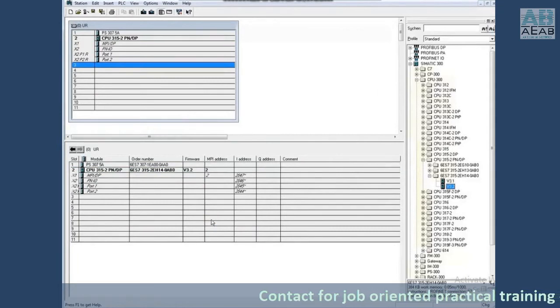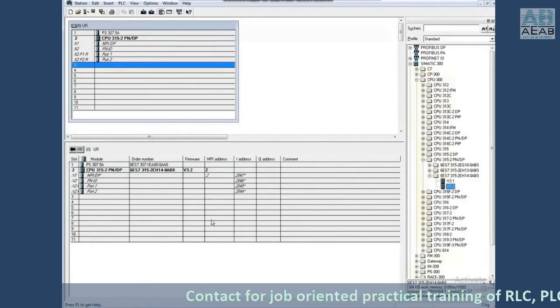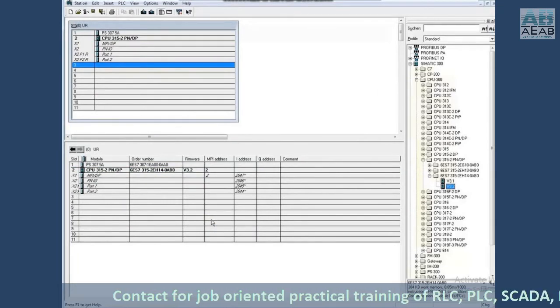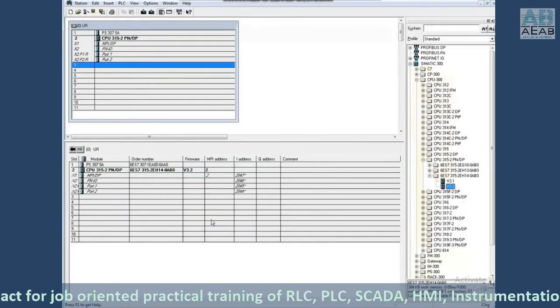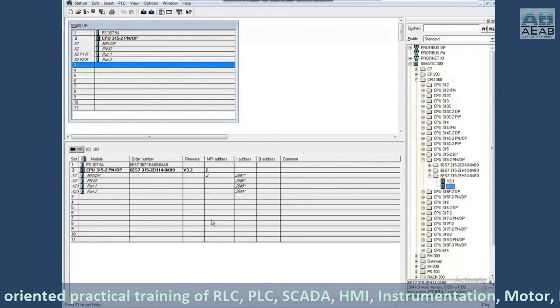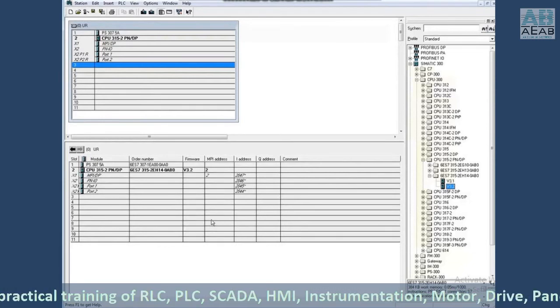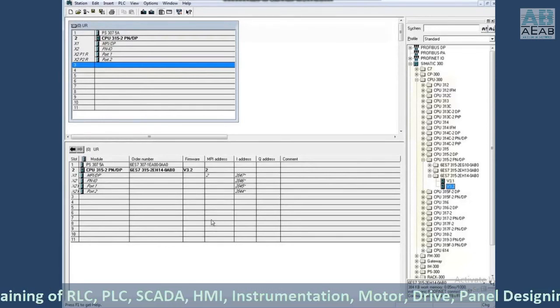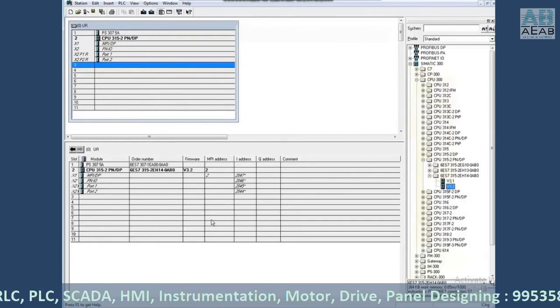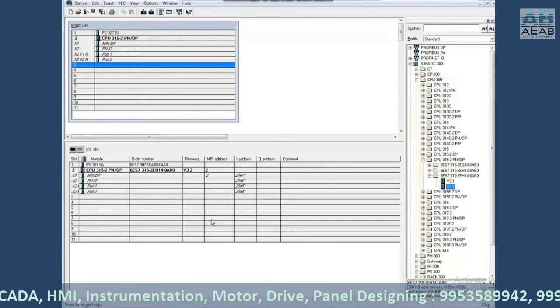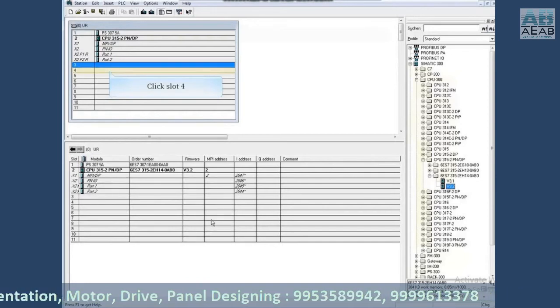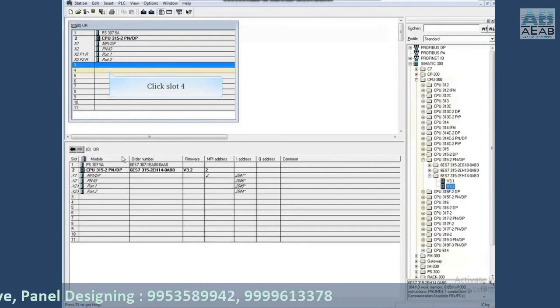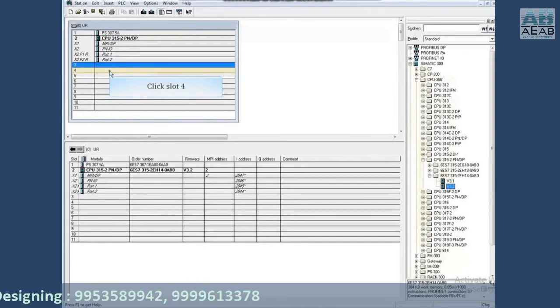Slot 3 is reserved for a special interface module which is used to communicate from one main rack to a second main rack. It's not compulsory to use anymore because Profibus is typically used. So we move the highlight to slot 4.